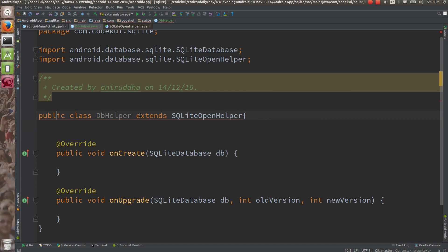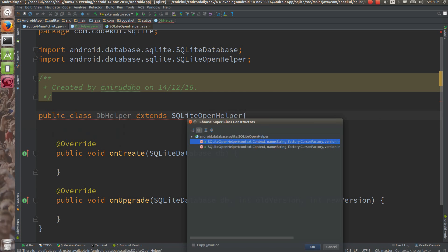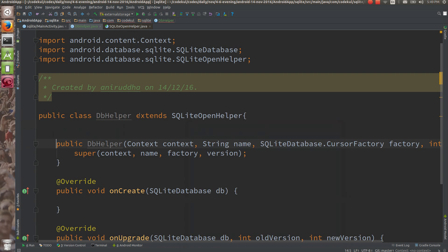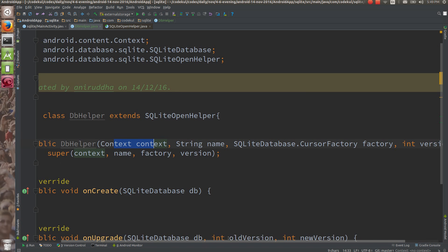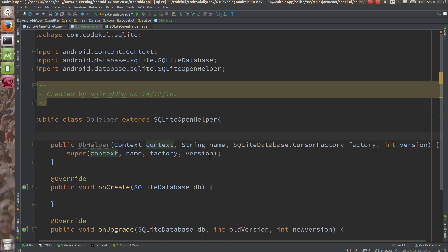You need to override one constructor as well. This constructor comes with context, database name, cursor factory, and the version. The last parameter is the version. So these are the four things it would be needing: context, database name, cursor factory, and the version.